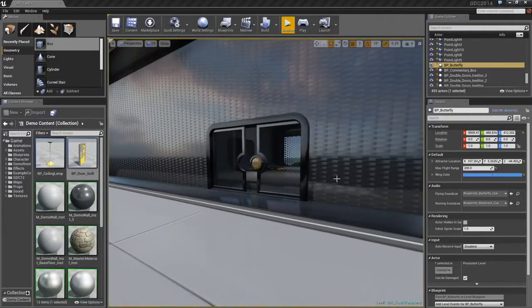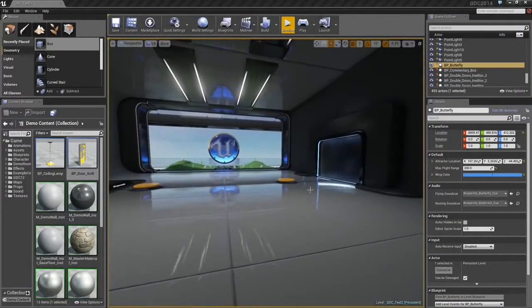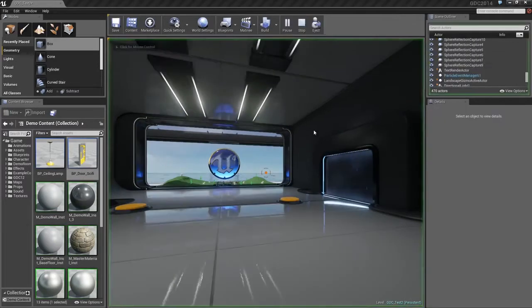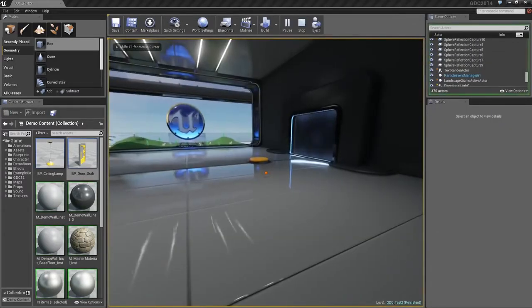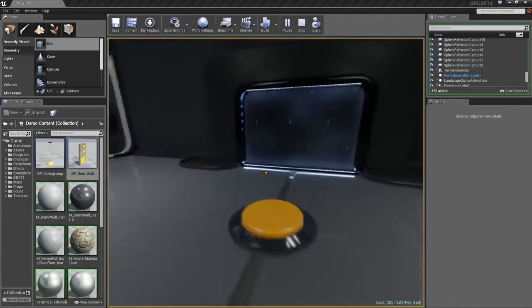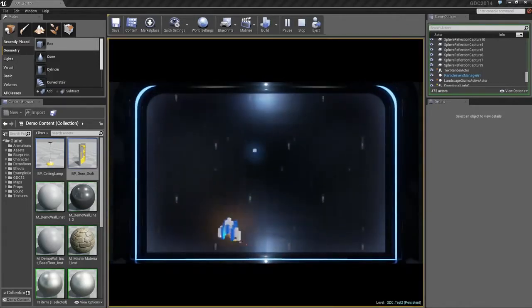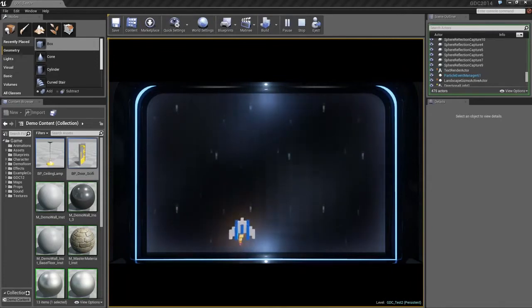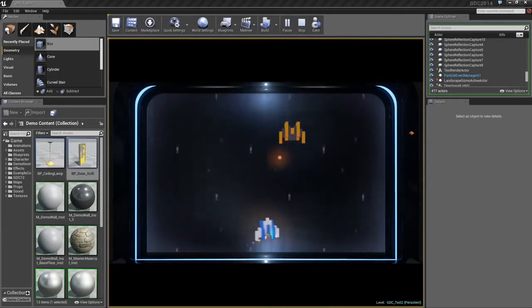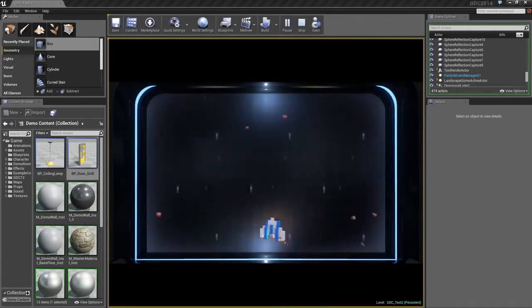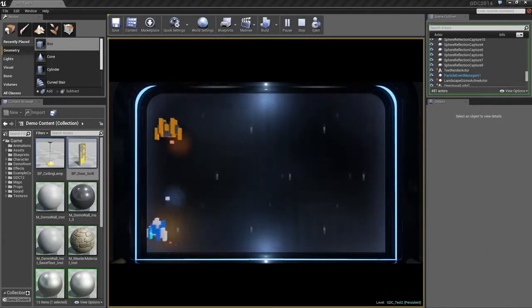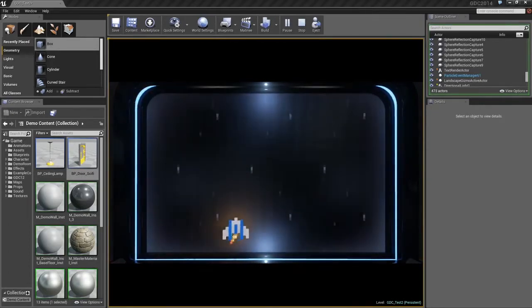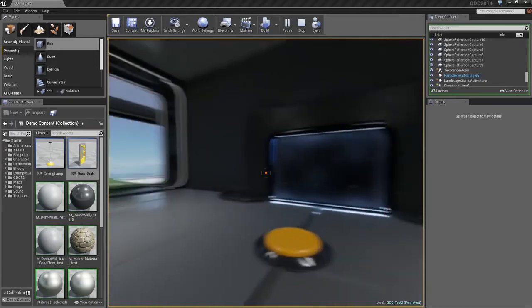To really drive this home, I have some games that were created entirely within the Blueprint system. You will note that these are kind of like games within games. I can walk up to this button, and we start playing this little Galaga-style shooter that is completely contained within our level. Let us jump out of that.